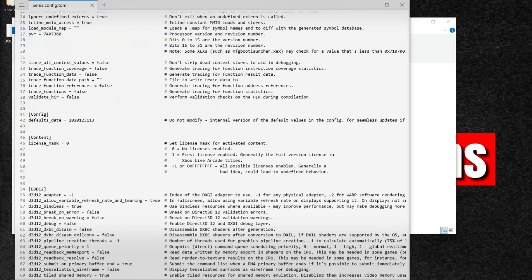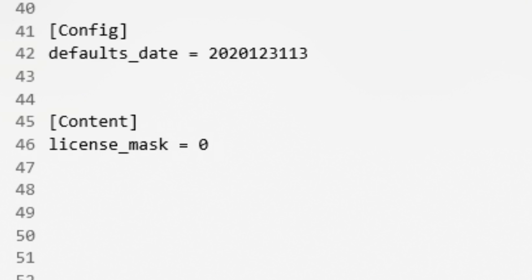But one thing you may want to change is right here under content. If you're playing disc games, leave this at zero, but if you're playing Xbox Live Arcade games, you want to change this to one.